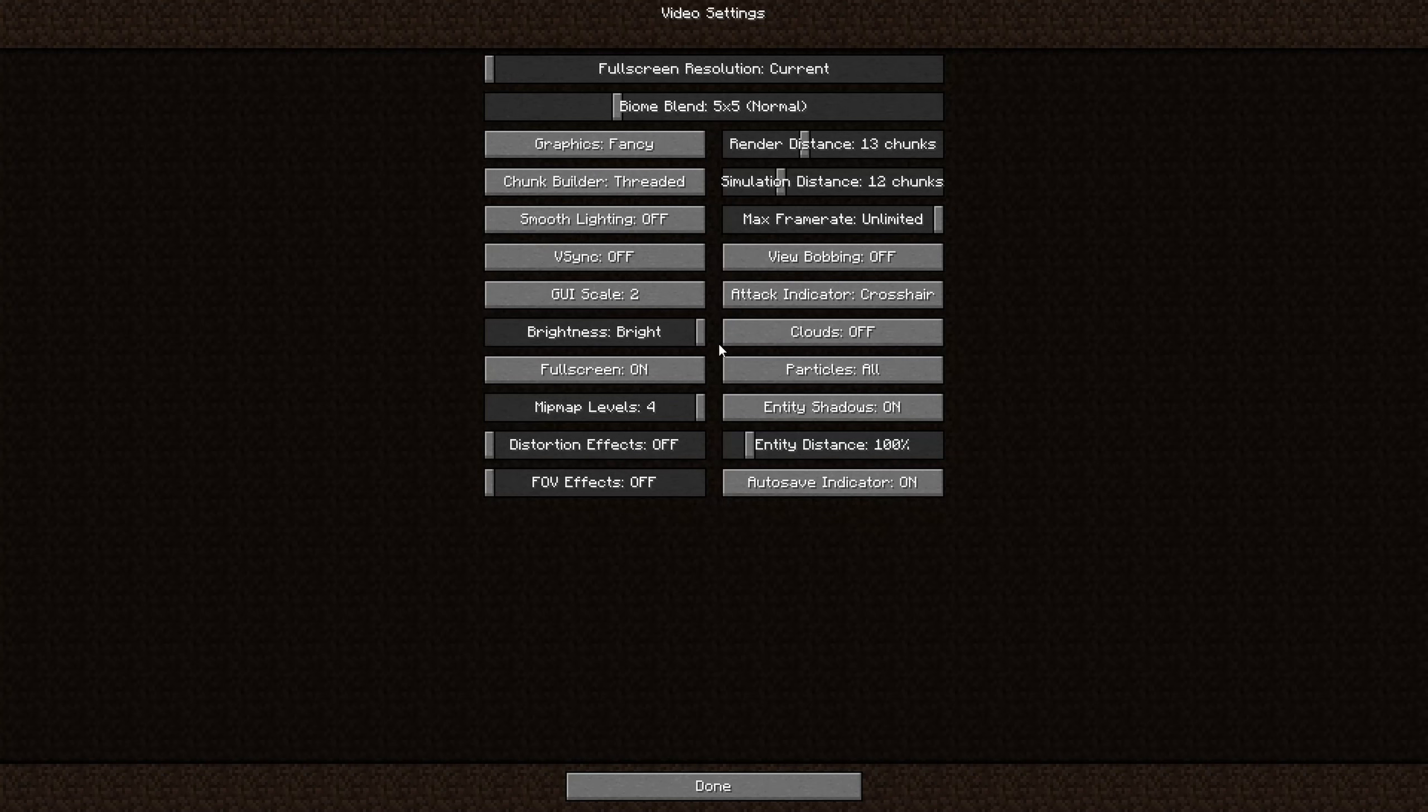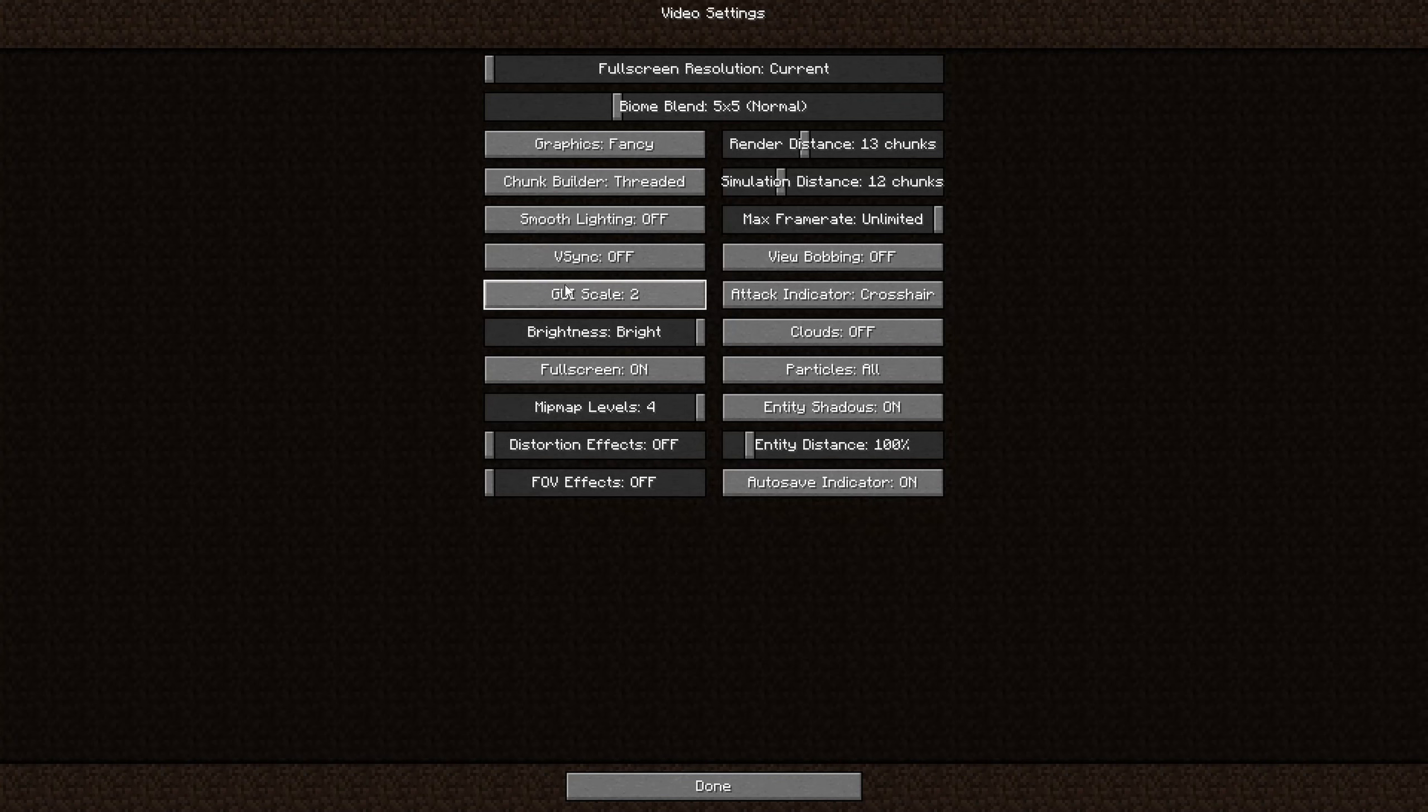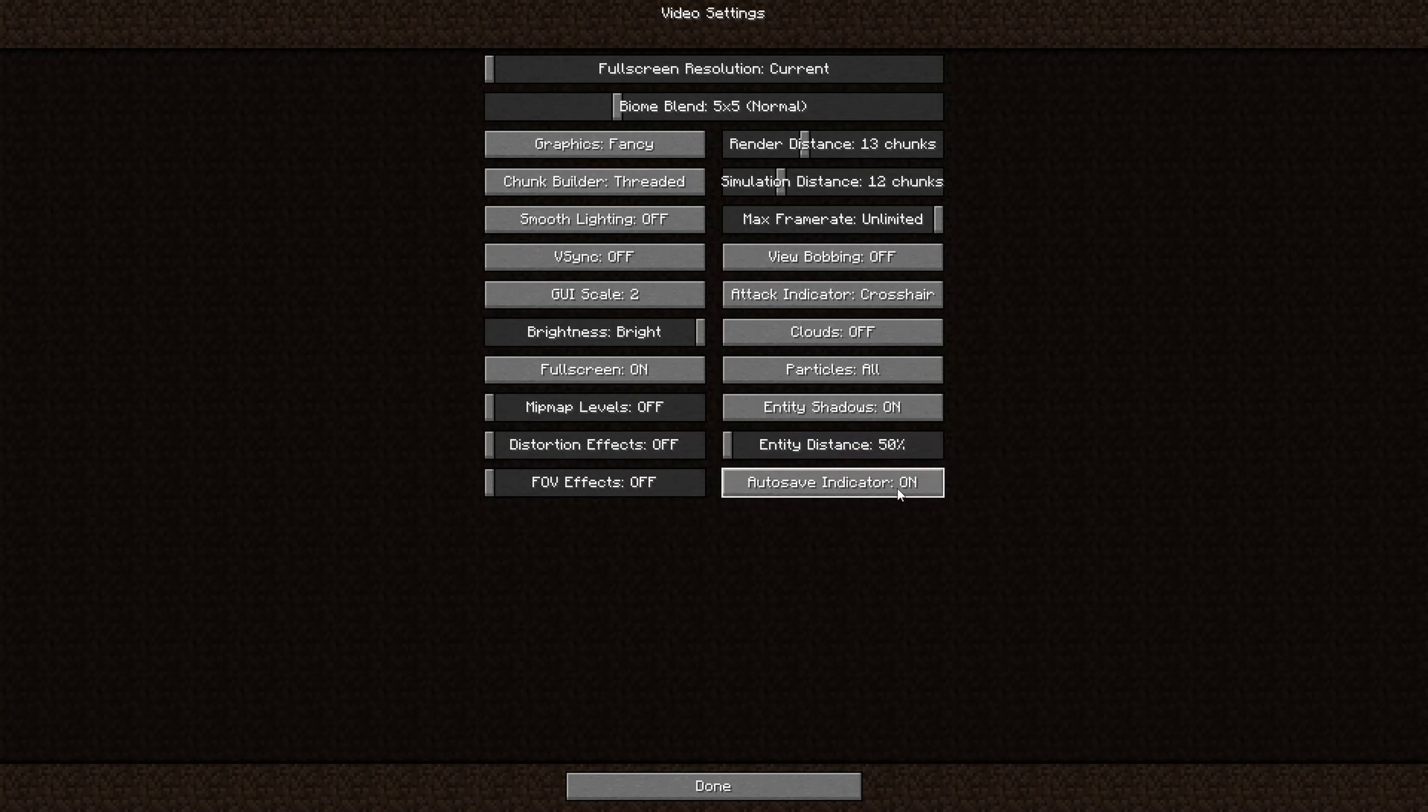there are more darker pixels, and usually the darker the area, the better the FPS because it doesn't need to load many different colors. Mipmap levels, put that to zero.